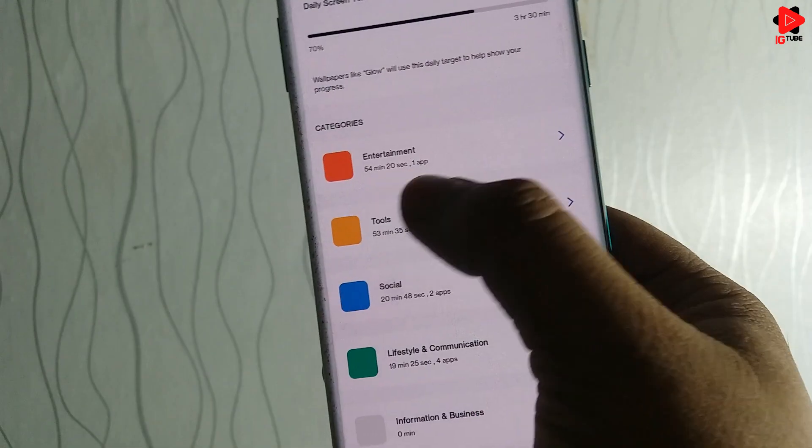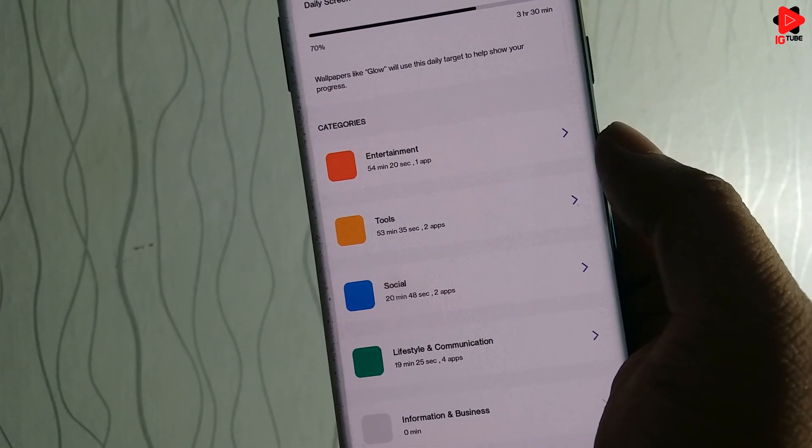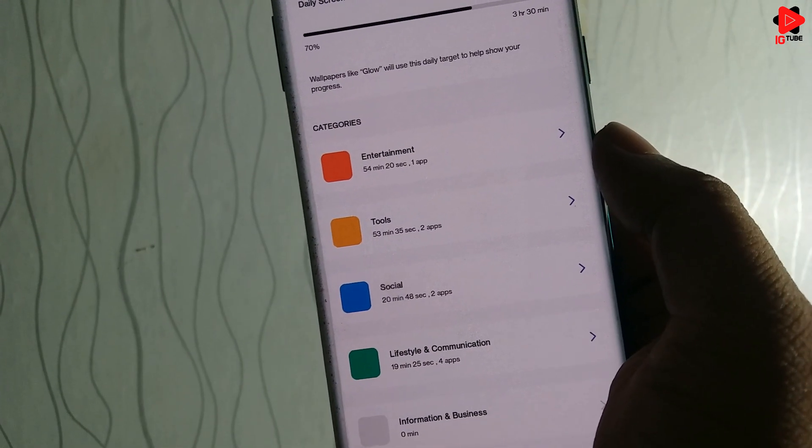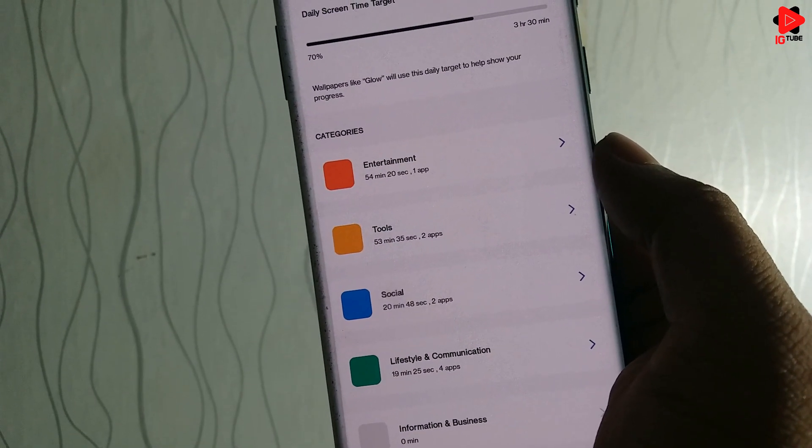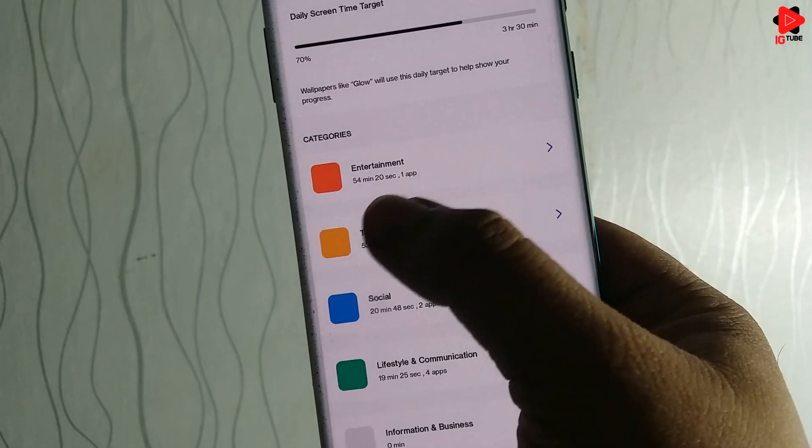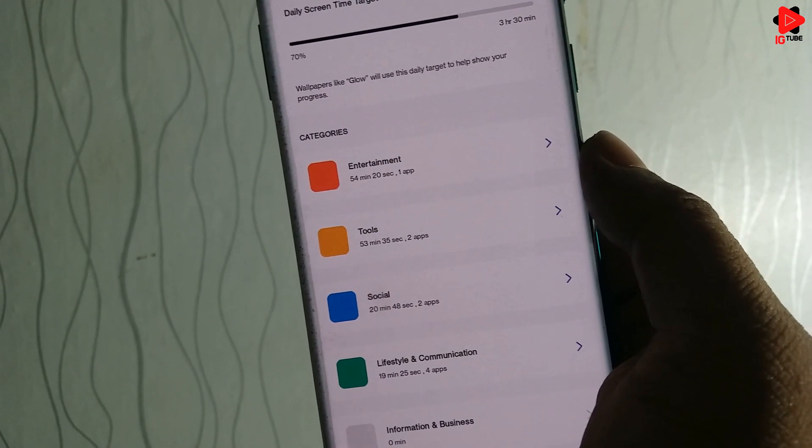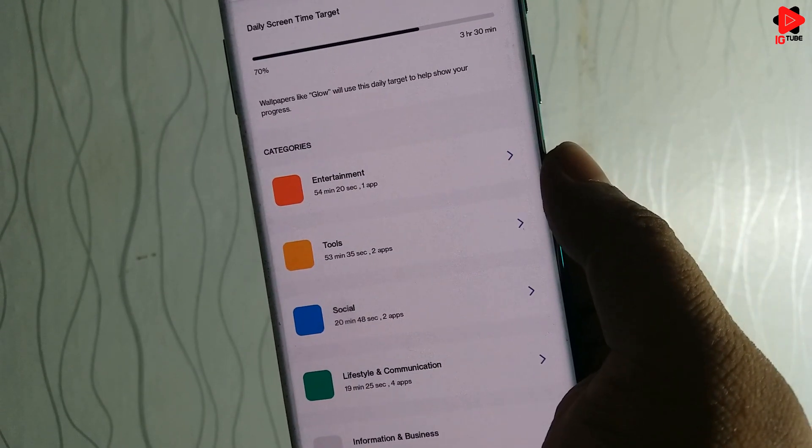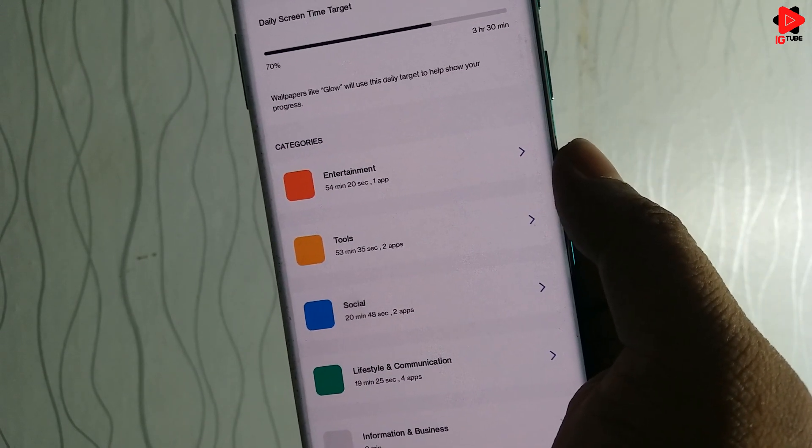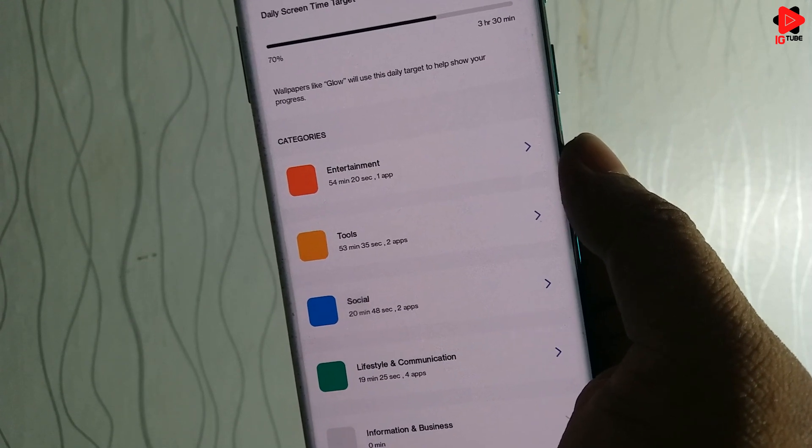The time mentioned against each category is nothing but the period of time spent on that particular category throughout the day and based on the usage, the ranking will change. The section with the highest usage will be on top.